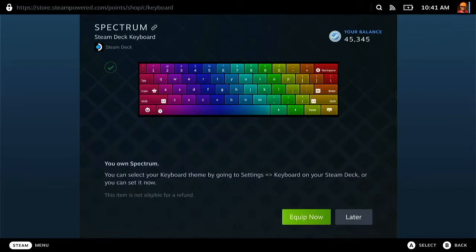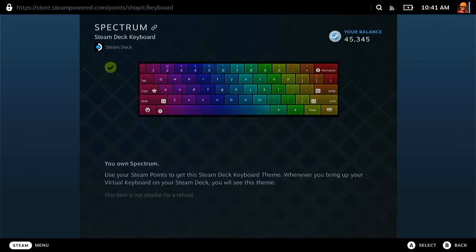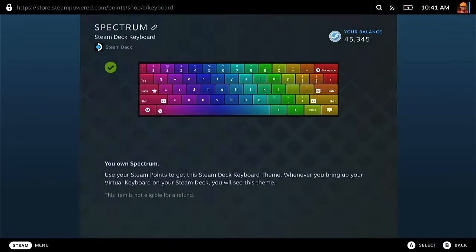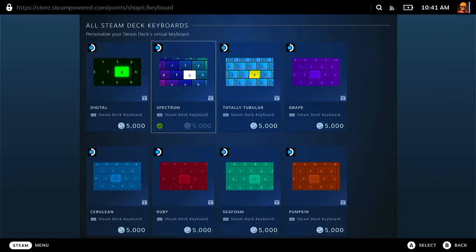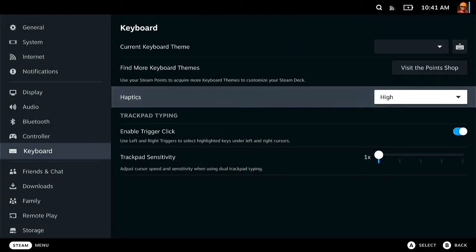There we go, we've just equipped that as well. So very easy to get keyboards, very easy to install them.